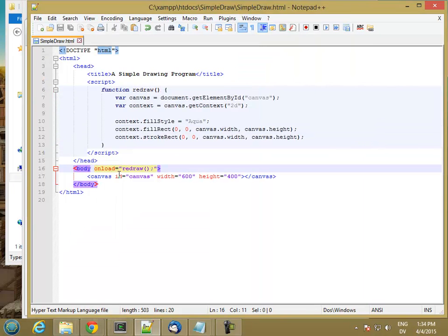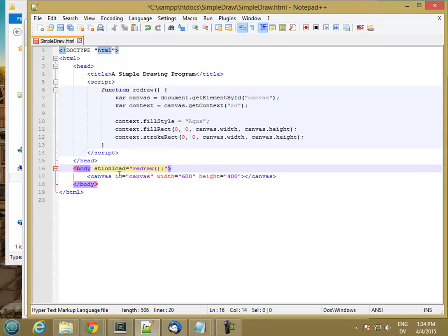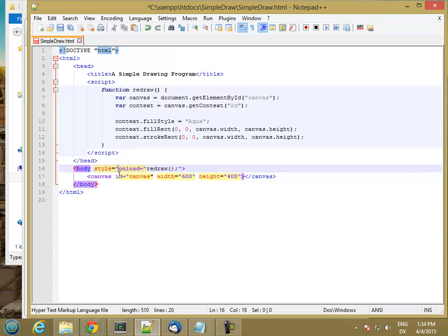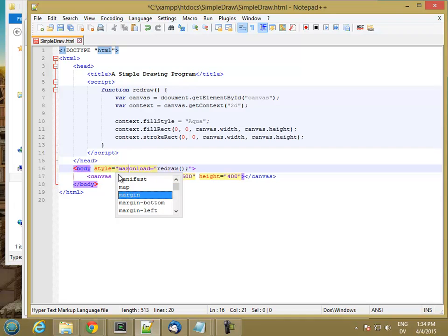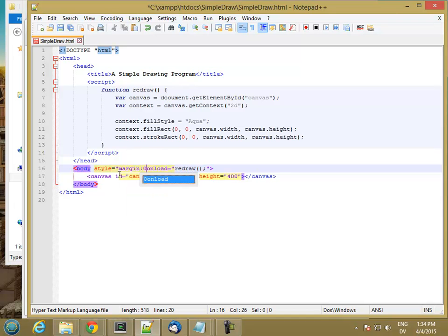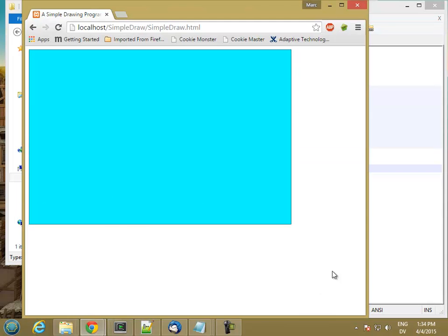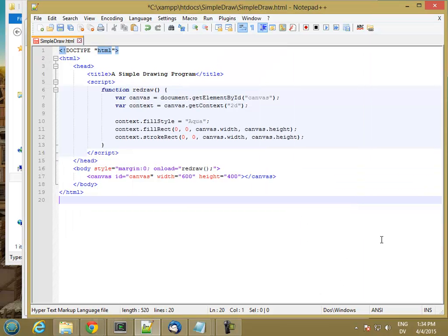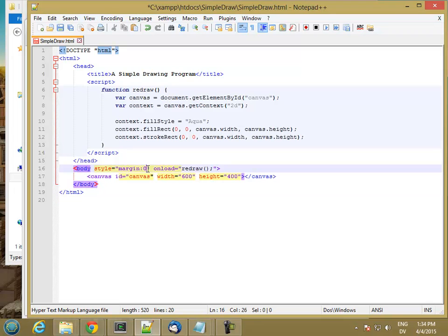So let's change our body. So I'm going to set a style on here. And the first thing I'm going to do is get rid of the margin. And then I also want to not have scroll bars. So I'm going to get rid of the scroll bars as well.